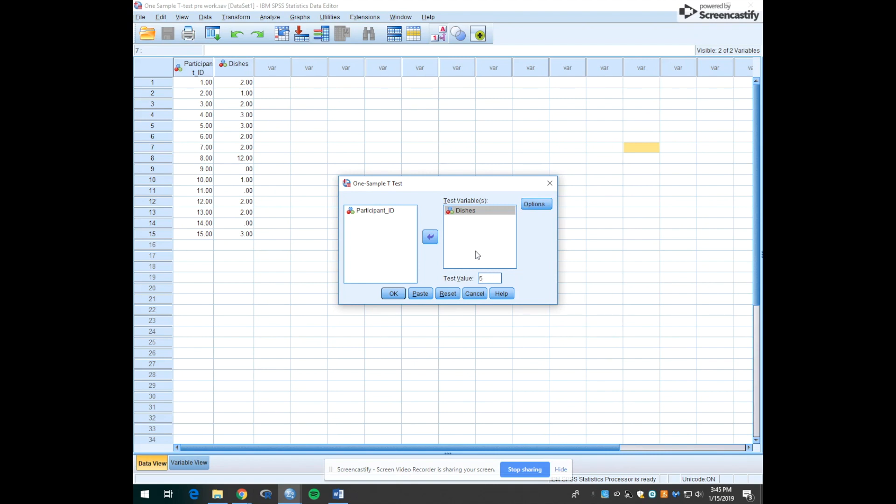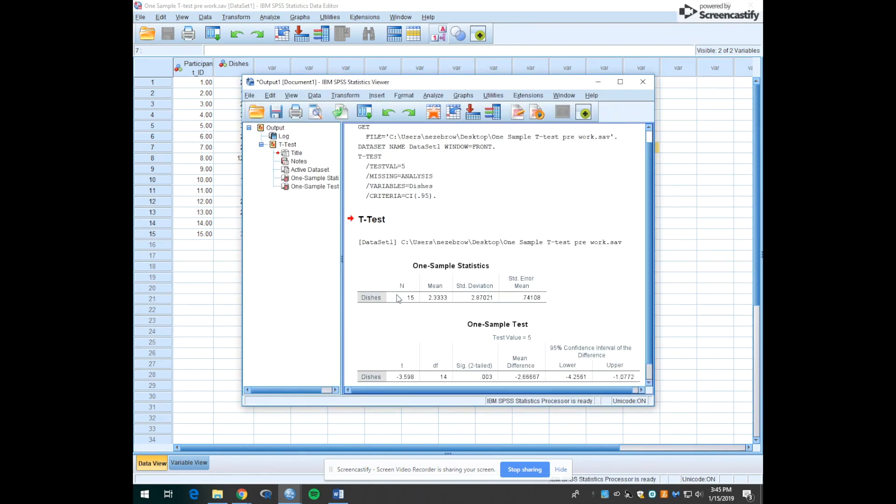So what this does when we run this is it's going to compare the average number of dishes from our sample to the population average of five. So let's hit OK.